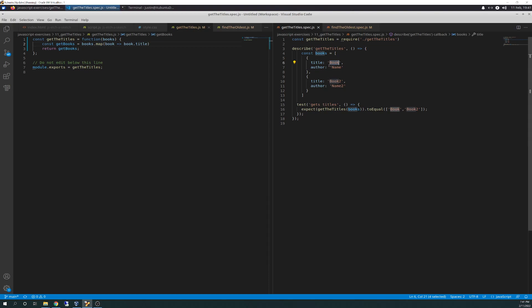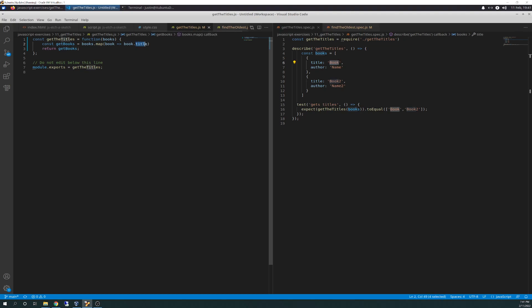So book will be your object. And then title is the key. There we go. I think I said that right. Leave me a comment if I said that wrong.